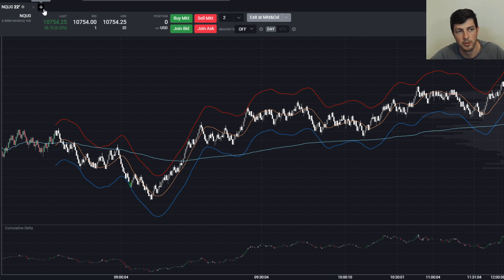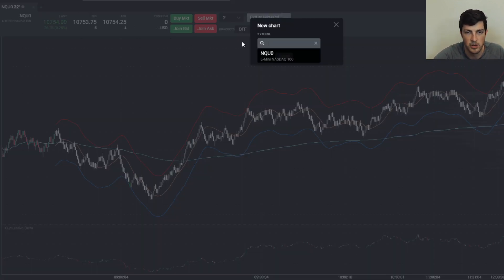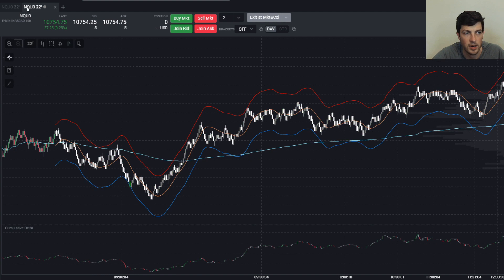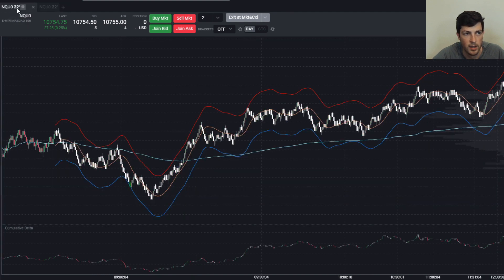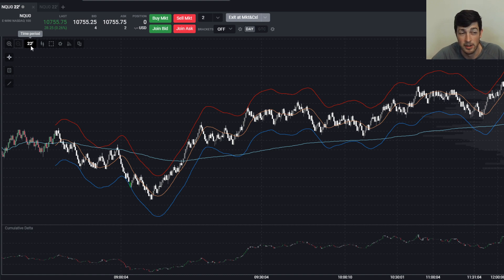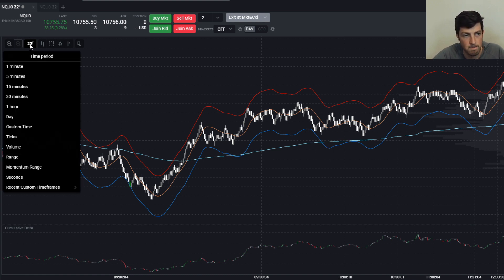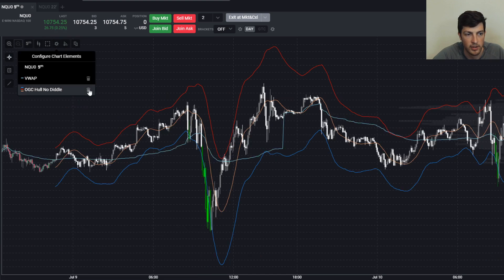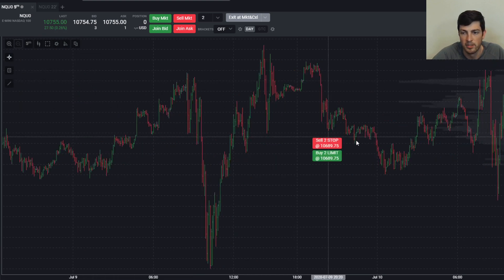I always have several charts on my workspaces, so we're going to do New Tab — this is how you get another of the same chart. Again, click NQU, select, and now we have two charts. I'm going to change the first one to the five-minute because I like looking at the five-minute first, then the 22-range. Click the time period and drop down to five minutes.